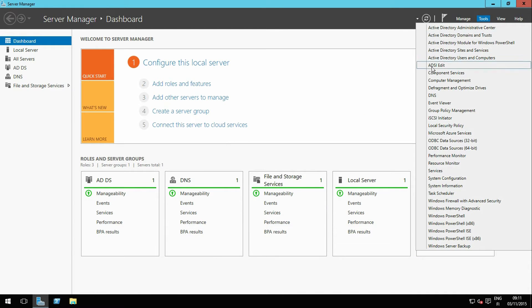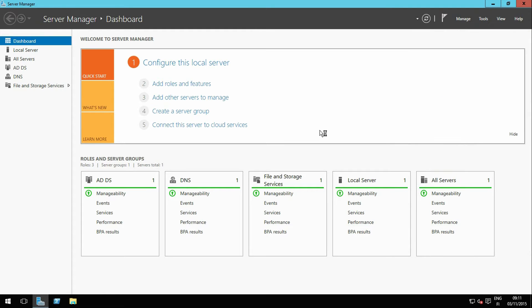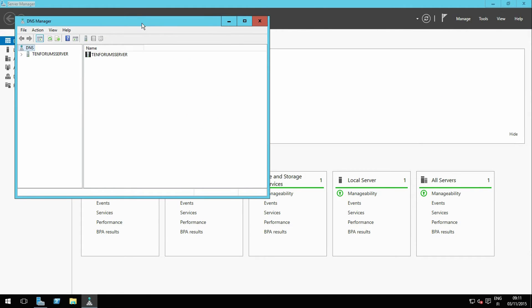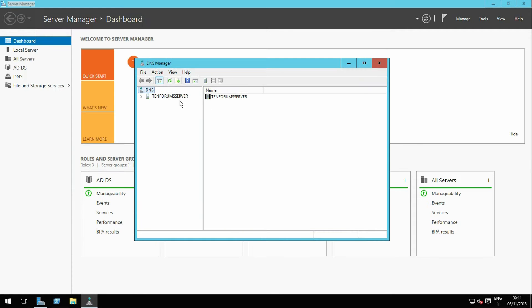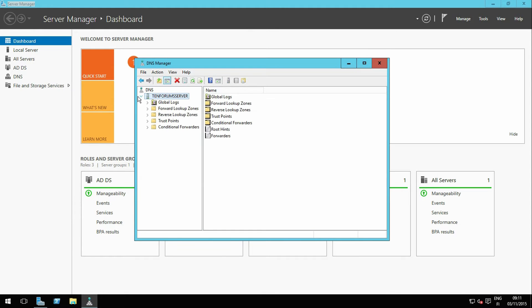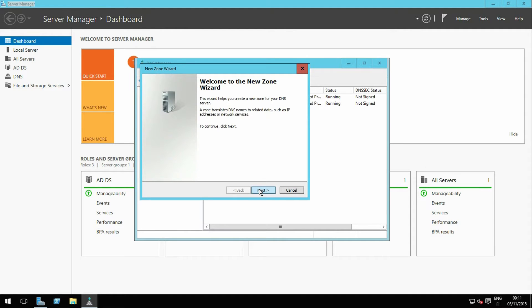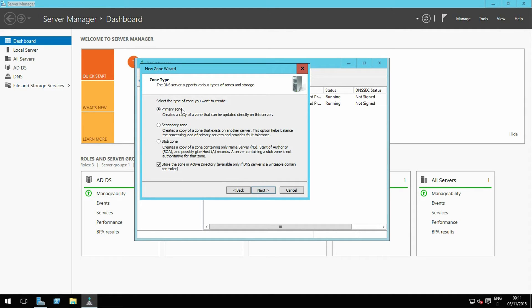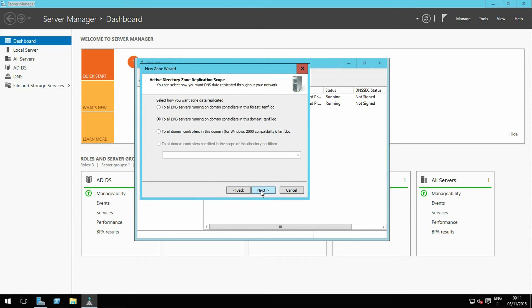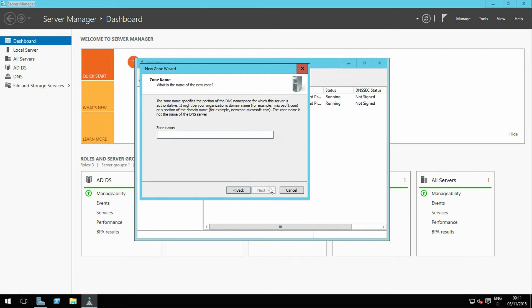Go to Tools menu and select DNS. Expand your server on the left pane and right-click Forward Lookup Zones. Select New Zone and click Next. Accept the zone type defaults and click Next. Accept the AD Zone Replication Scope defaults and click Next.